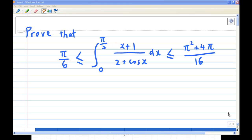Hi. For this recording, I will show you how to prove the inequality: π/6 ≤ integral from 0 to π/2 of (x+1)/(2 + cos x) dx ≤ (π² + 4π)/16.